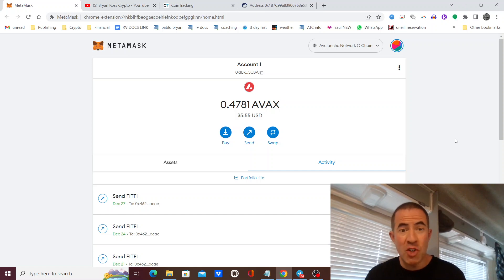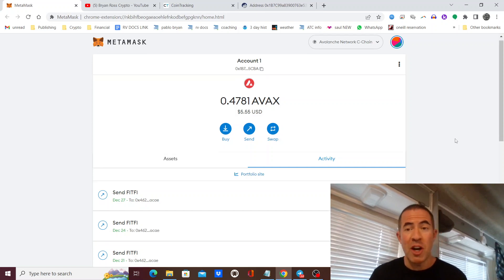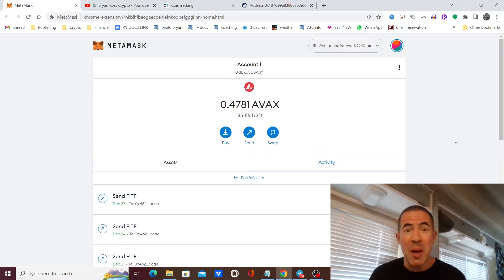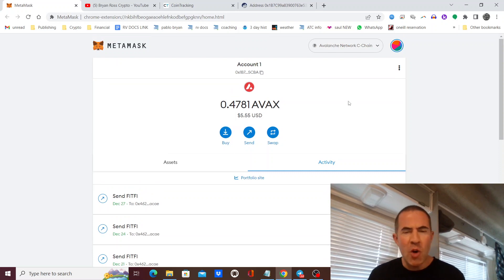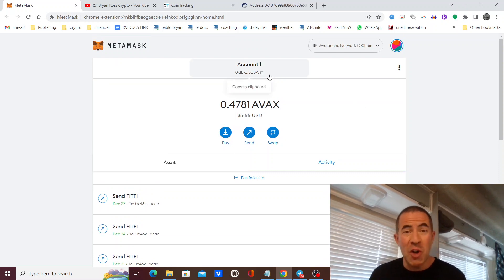Getting your MetaMask transactions into tax software is actually much easier than you think. You might not know that your MetaMask is actually not really a wallet.